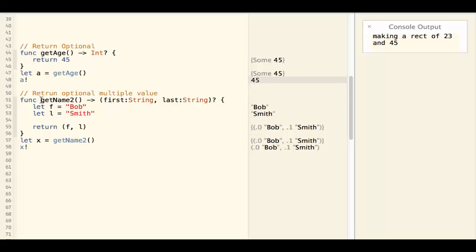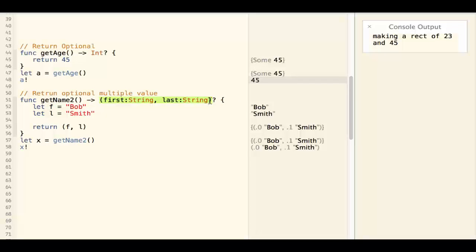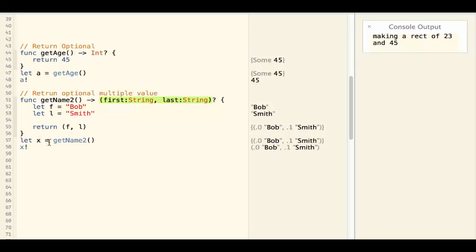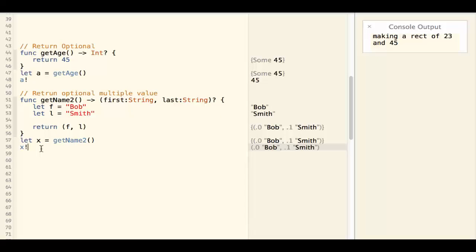Similarly, getName.2 returns a tuple optional. So let x equal to getName.2, x is a tuple optional and x unwrapped is a tuple.